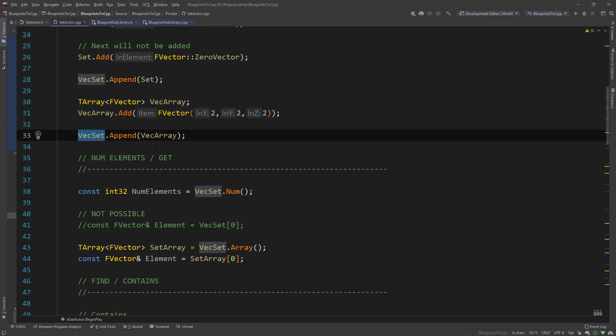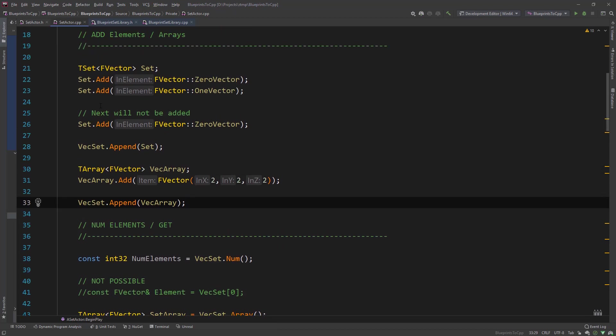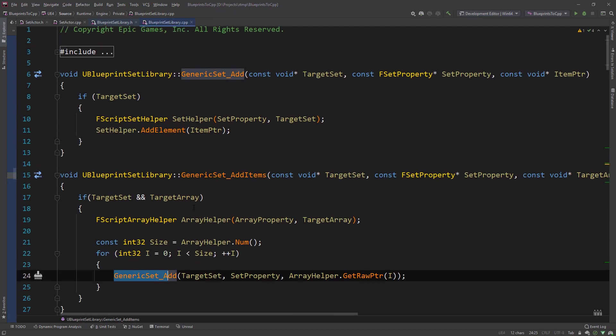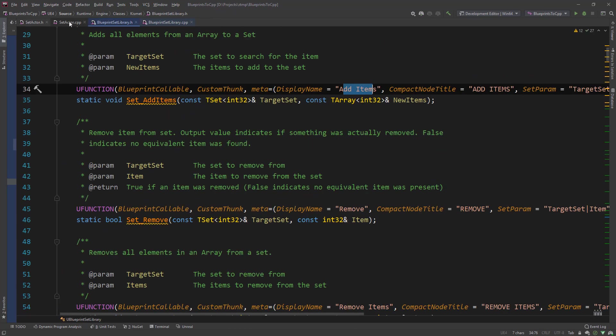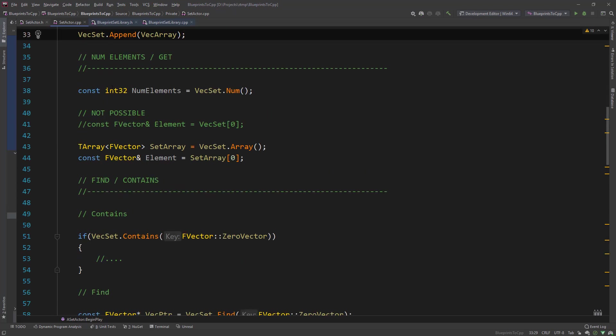And we can also create an array, t array, and append this to the set. And this is not directly possible in blueprints. So these are some simple functionalities that in blueprints if you see what all this is doing, it's so much nicer in C++.